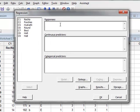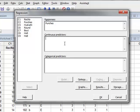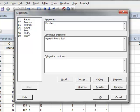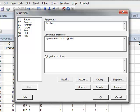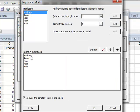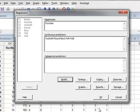The response variable is the number of punches, and we wish to include the numerical variables of hydratN, the round, the bout, and the possible interactions between hydration and round, and hydration and bout. We click OK and we will do a stepwise regression.